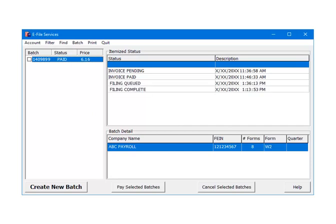For e-filing to the state, after invoice paid, the next status is Filing Queued and then Filing Complete. Filing Complete indicates that the state has the batch. That is the state W2E filing services process.